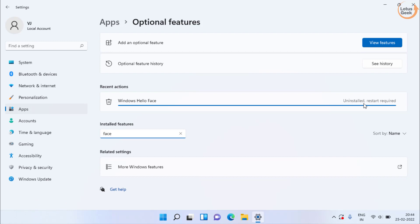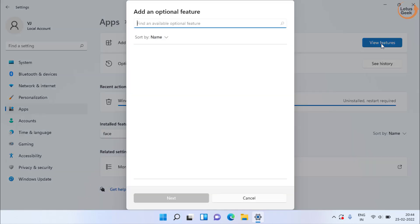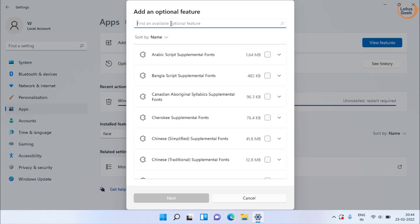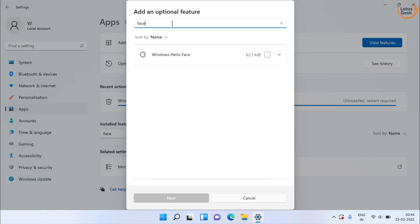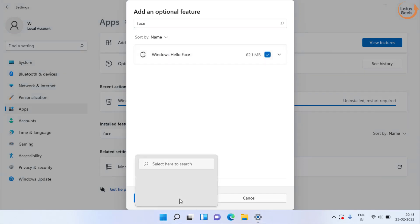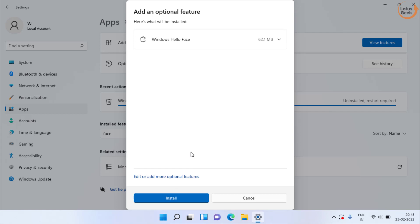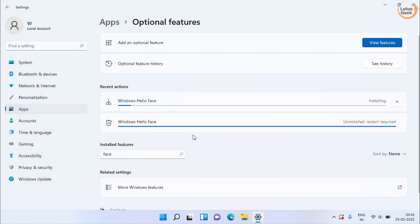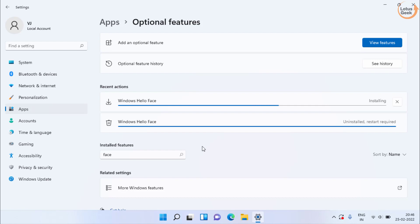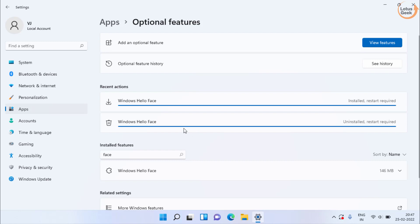Like I have uninstalled. Now when I click on add an optional feature, click on view features. Now here when I type face, here it is available right in front of me. Mark the option and choose the next button to install face driver in my Windows PC. Now once it is installed, don't forget to restart your system.